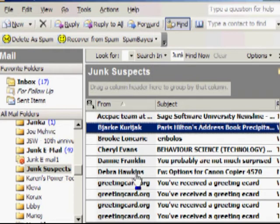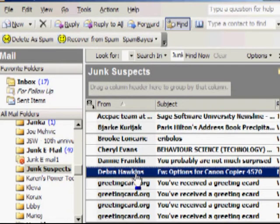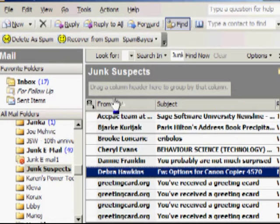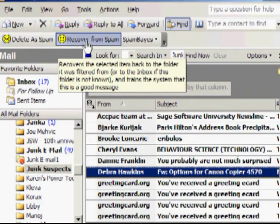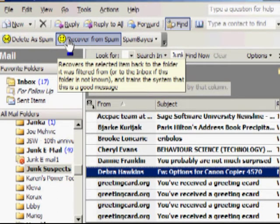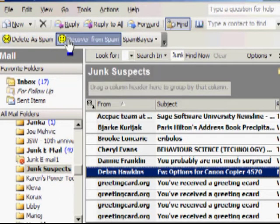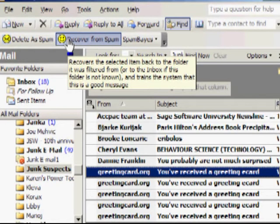So that's not really Junk Mail, so now I'm going to train Spambase not to put email of this type in Junk Suspects. And you simply click on it, and notice you have two buttons at the top, Recover from Spam, Delete from Spam. I'm going to click Recover from Spam, and what happens is that email is now learned a little bit more about what your email is like, and it has moved it back into your inbox.